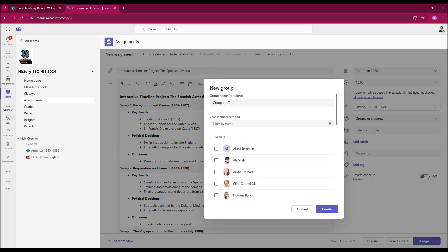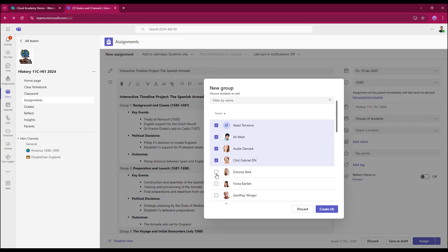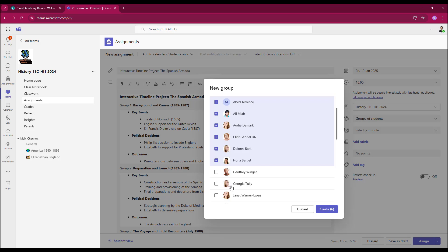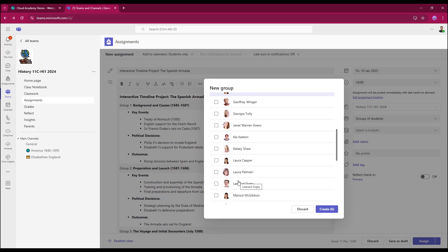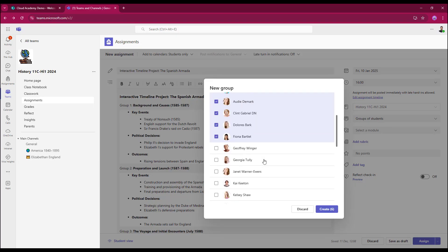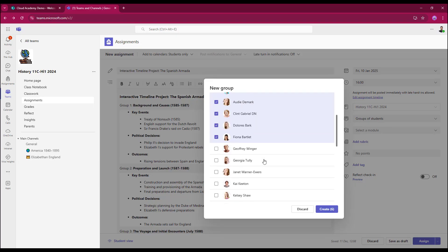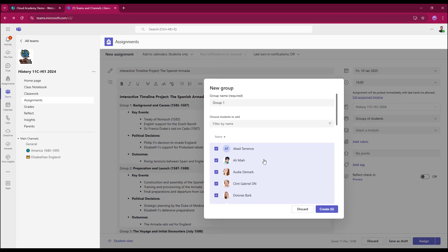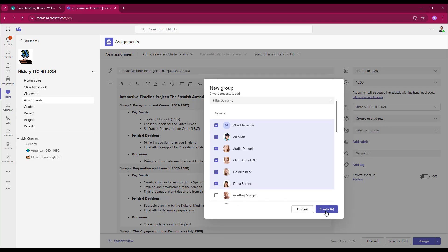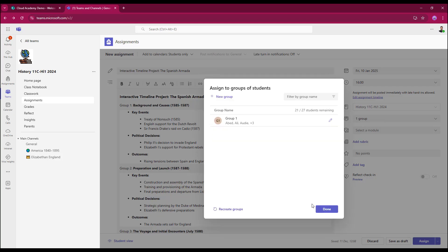So for group 1, I'm going to select my first six students. I don't have to select them in a row. I can randomly select them. This is very useful in the sense that you can break up peer groups. You can mix up students who potentially wouldn't work with each other normally in the class to see how they work together as a team. However, for today, I'm just going to select the first six, choose create, and that's group 1 created. It does give you a countdown, so I've used 21 out of 27 students.